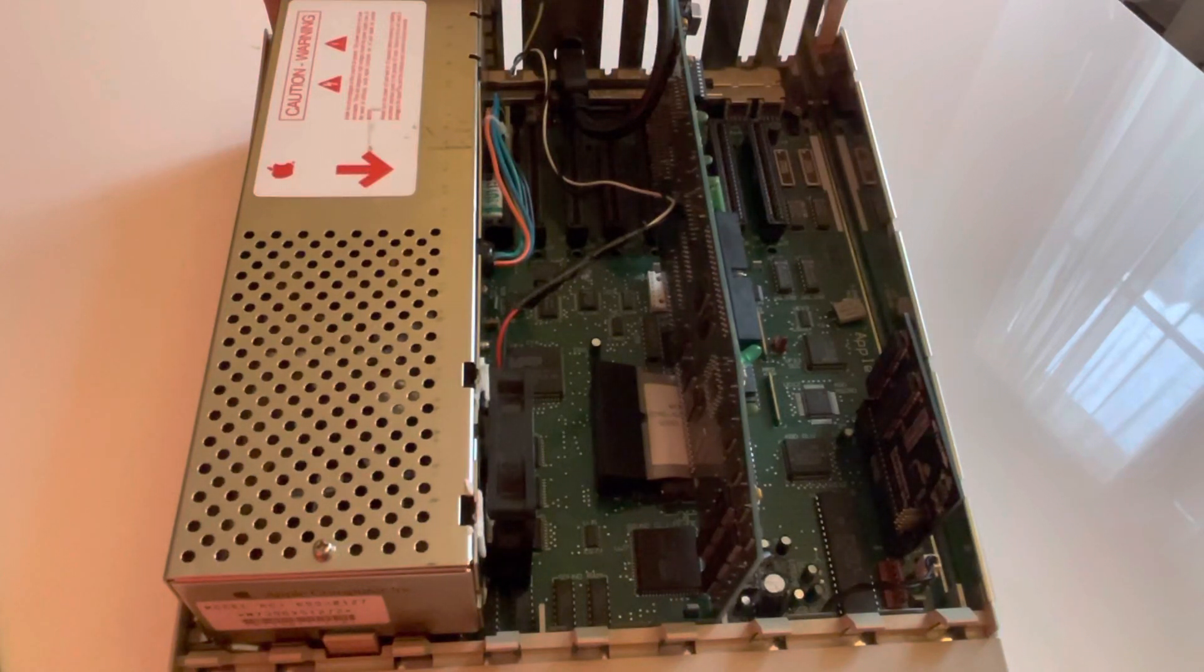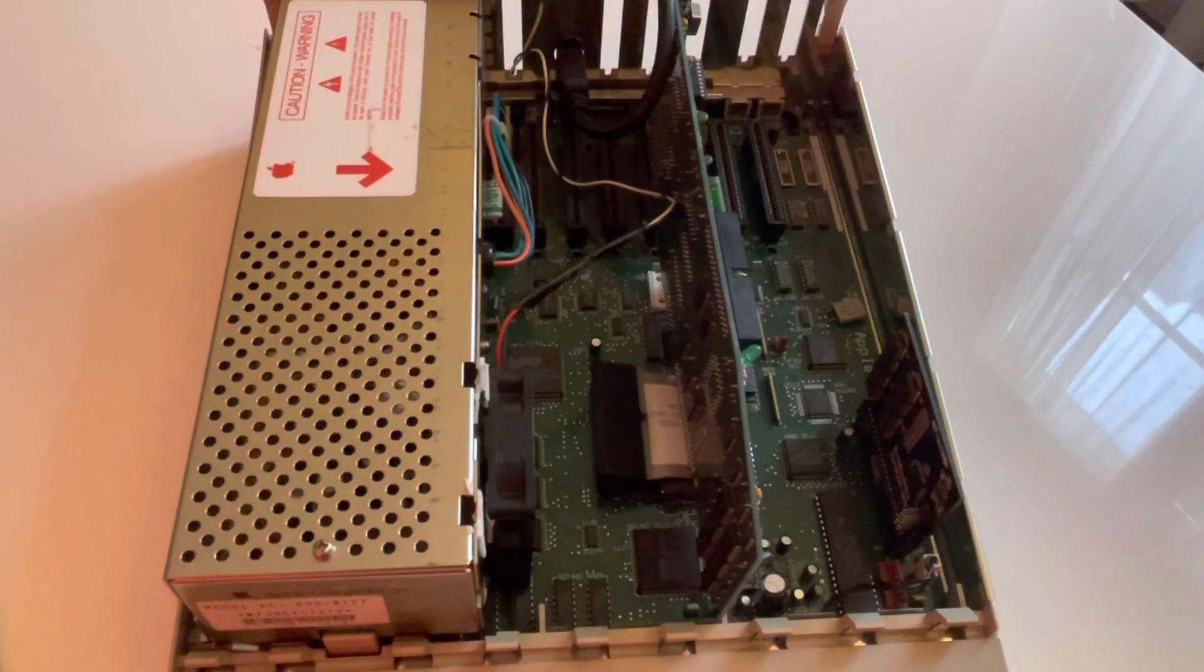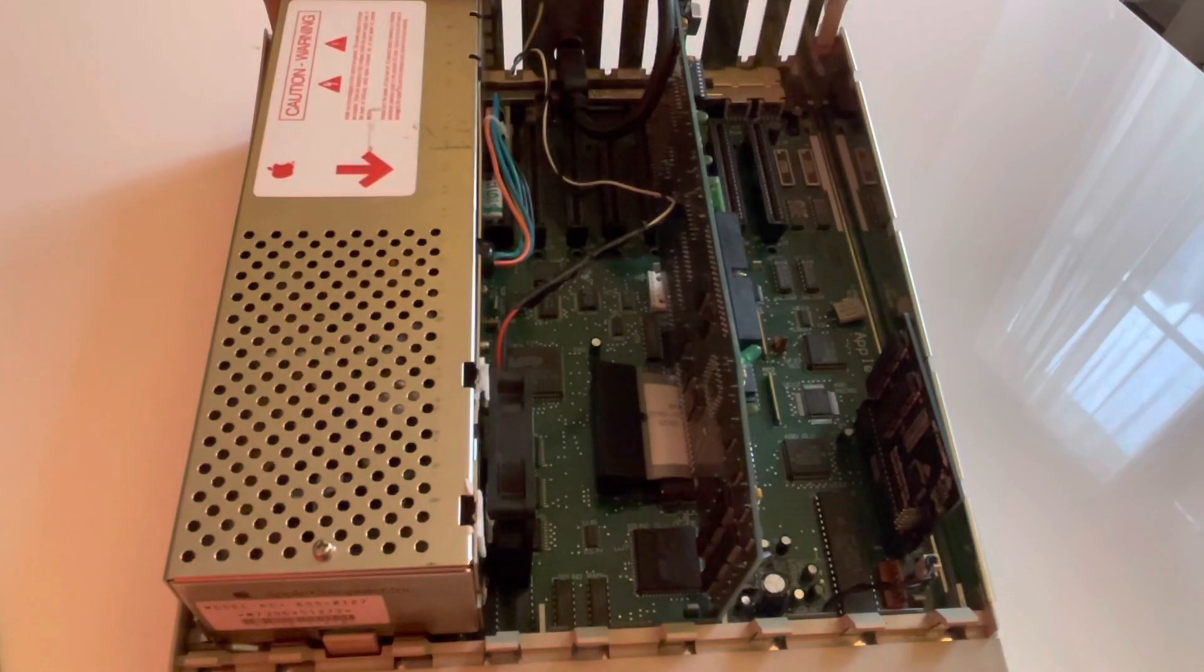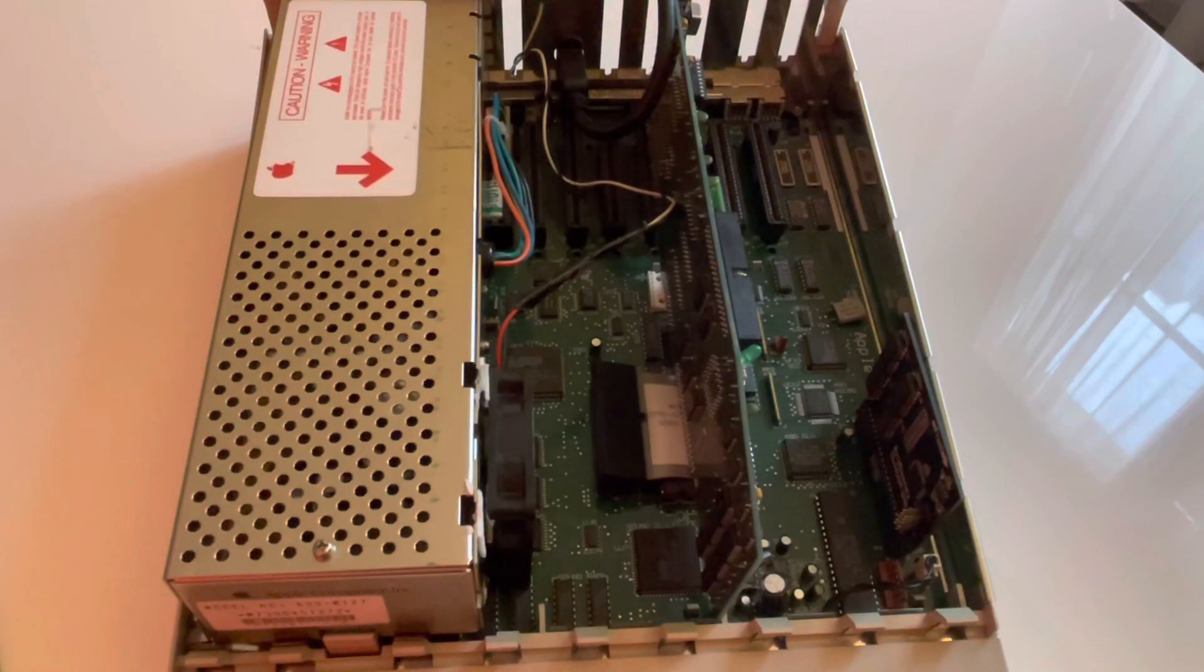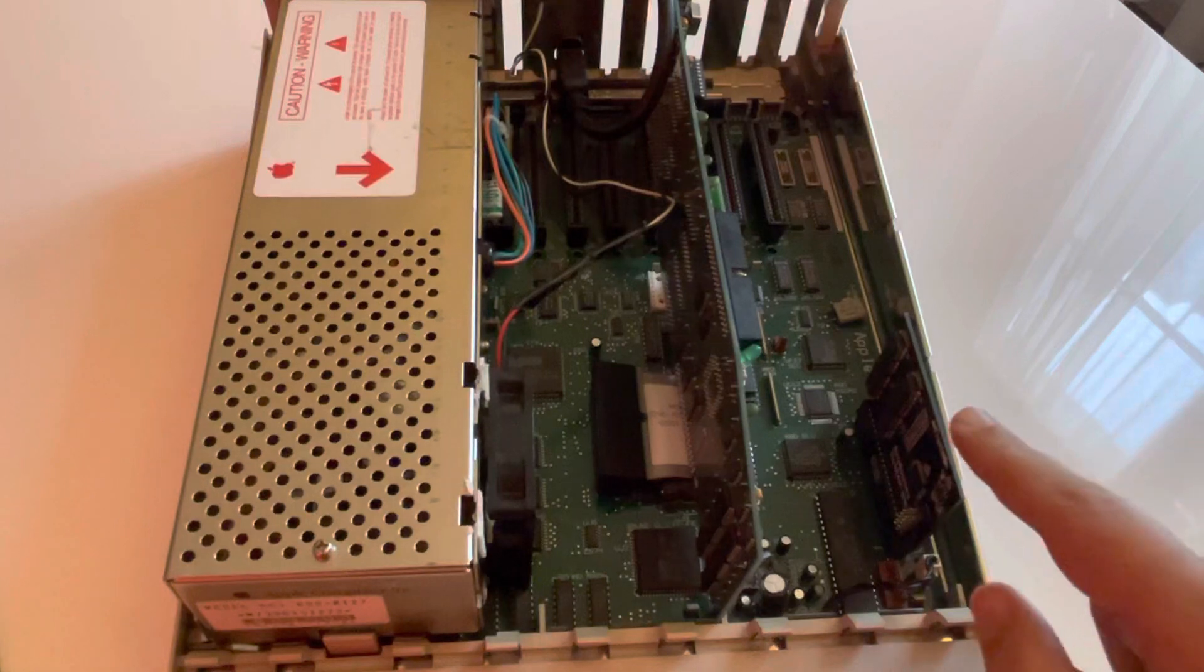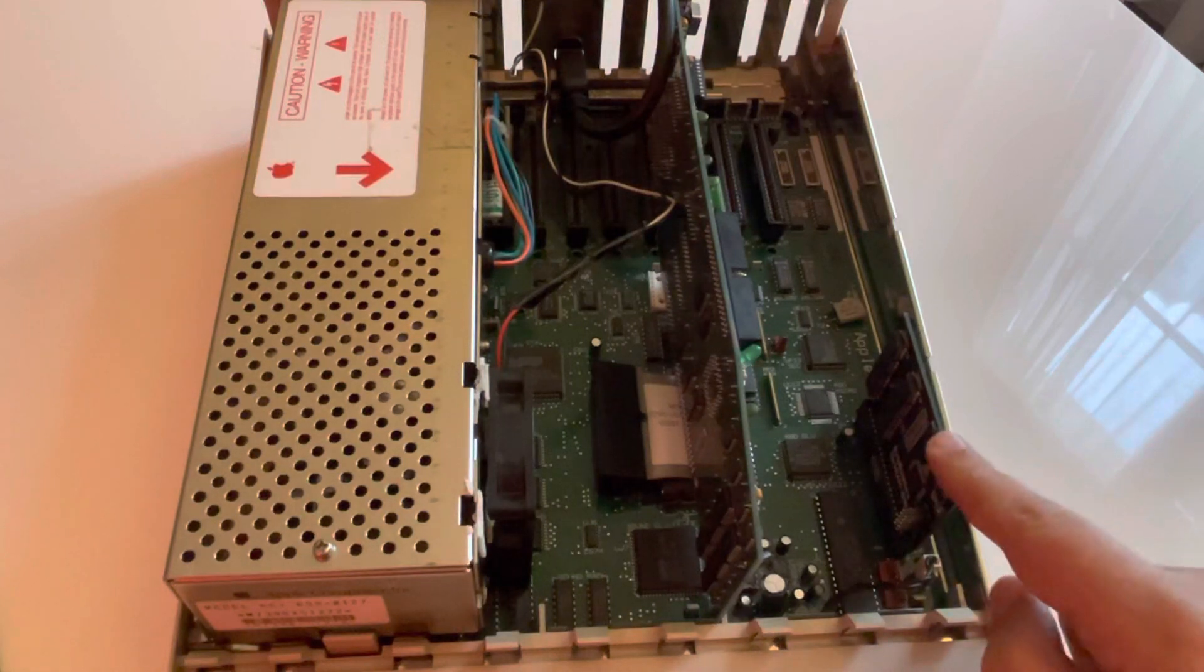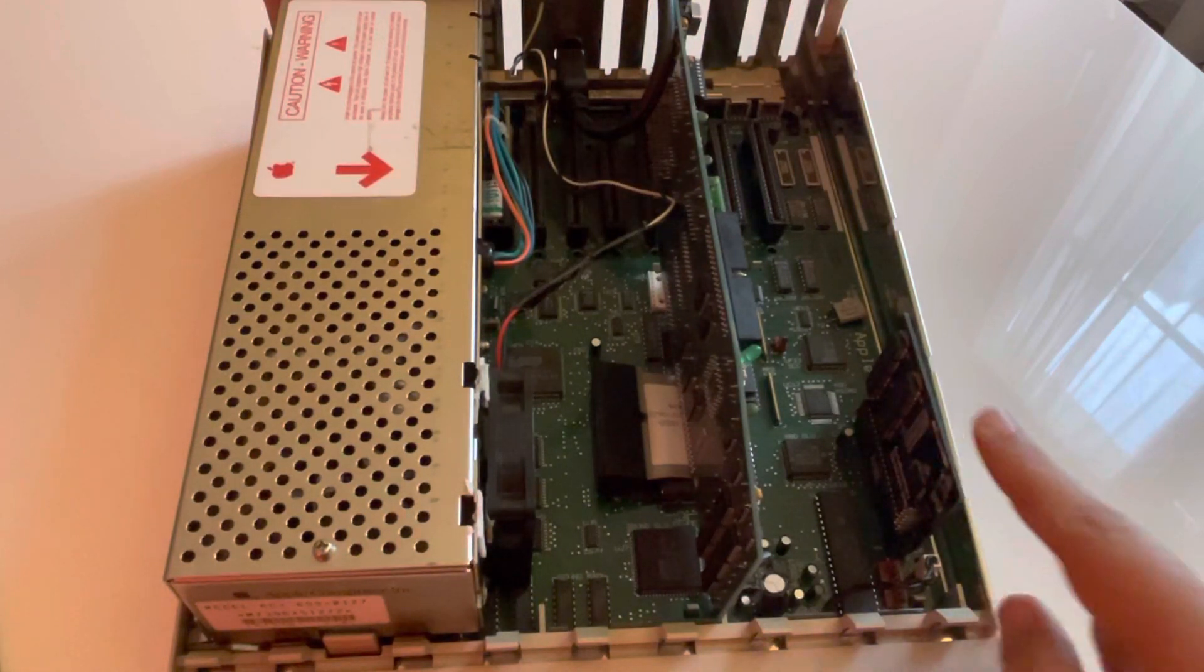So this machine came with 256 kilobytes of memory on the motherboard and the ability to add additional memory. I'm very happy because this one I put 8 megabits additional card.